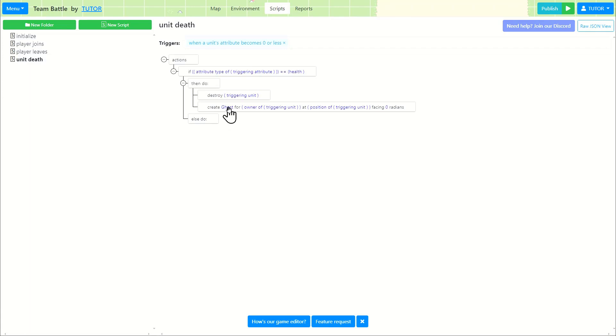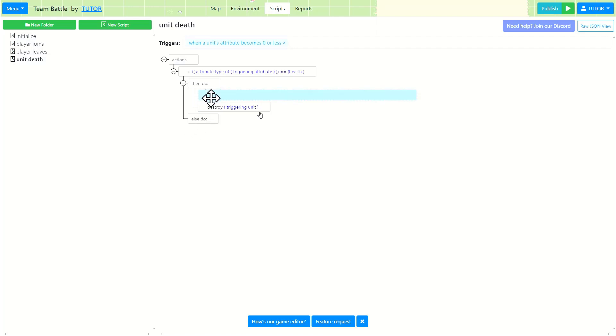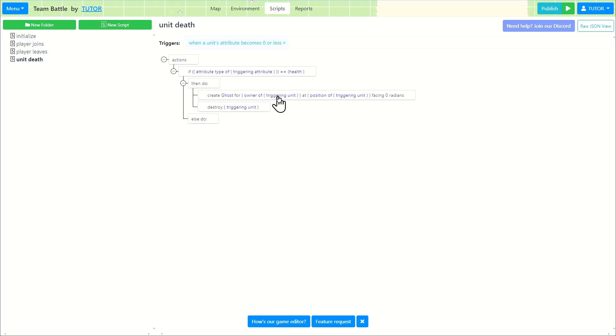So what's going on here is, before destroying our unit, we're going to move this action to go before destroying the unit. So let me explain what the triggering unit here is.